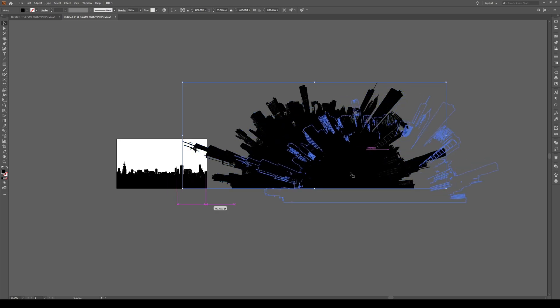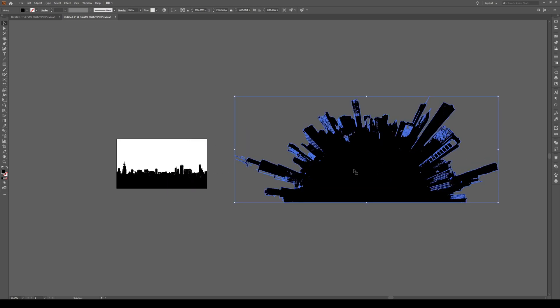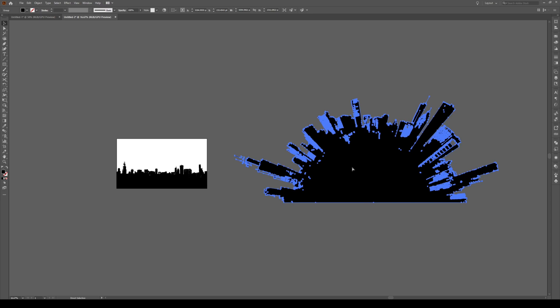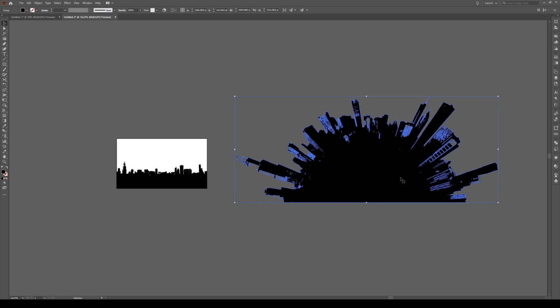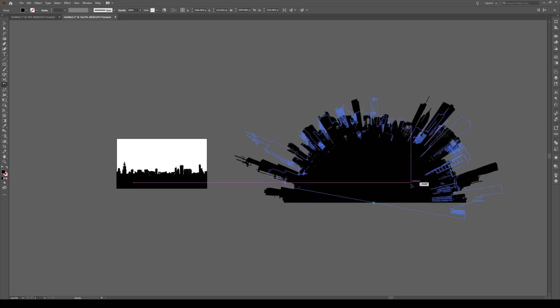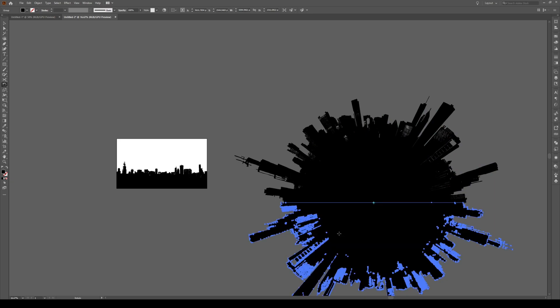Select your object, Ctrl+C, Ctrl+Shift+V. We have just copied and pasted in place. Press R right in the middle there and hold Shift to rotate it by 90 degrees.